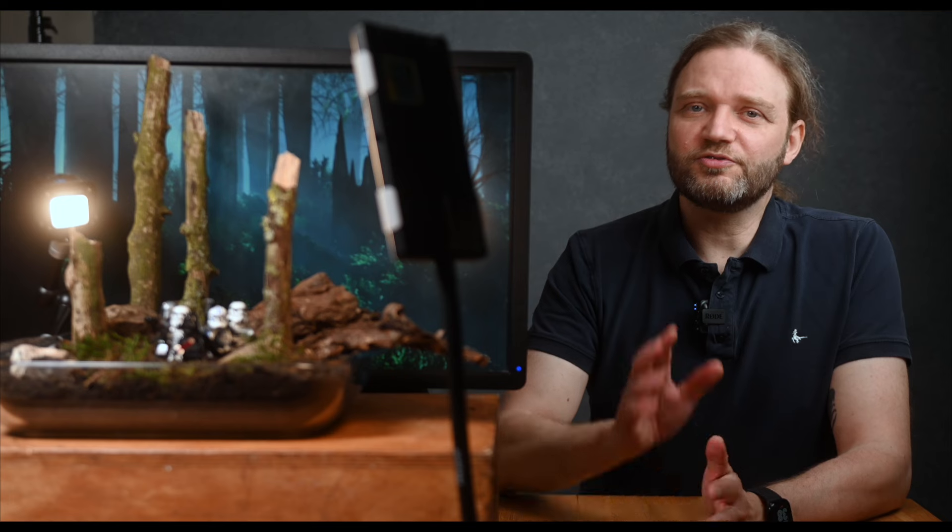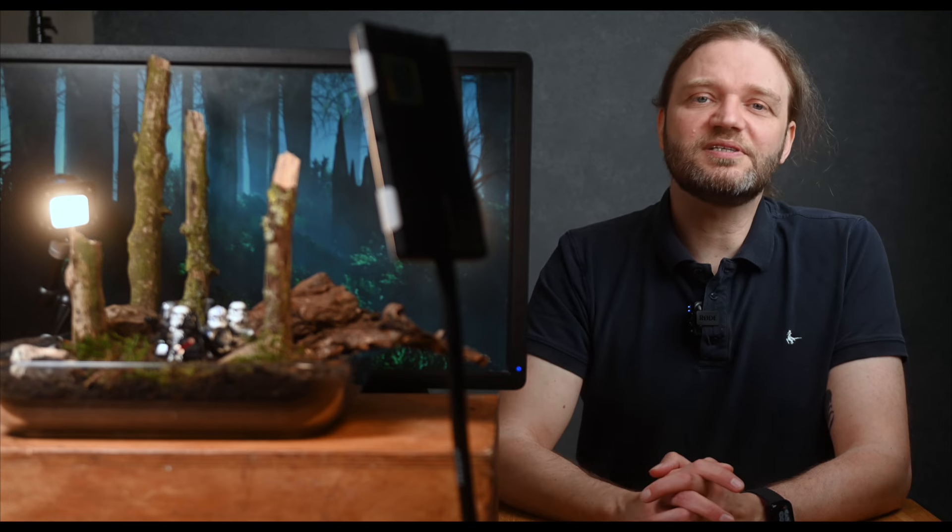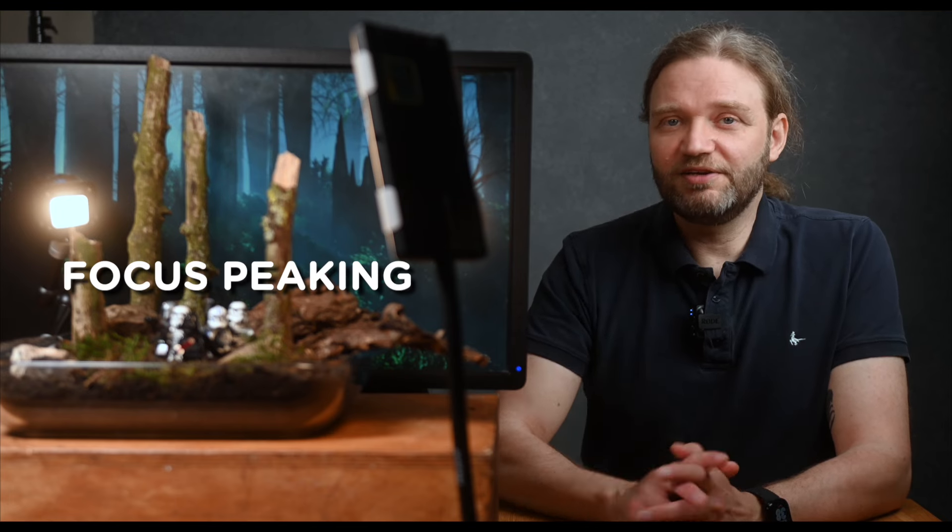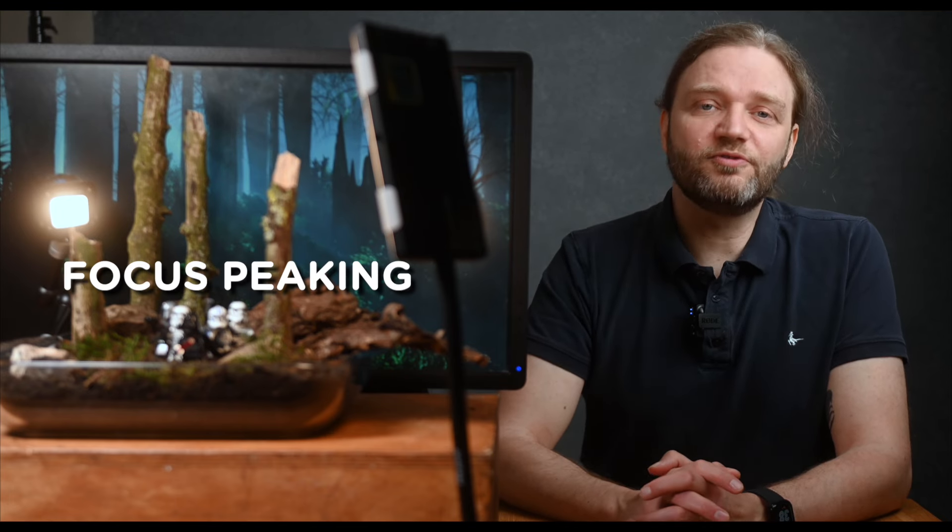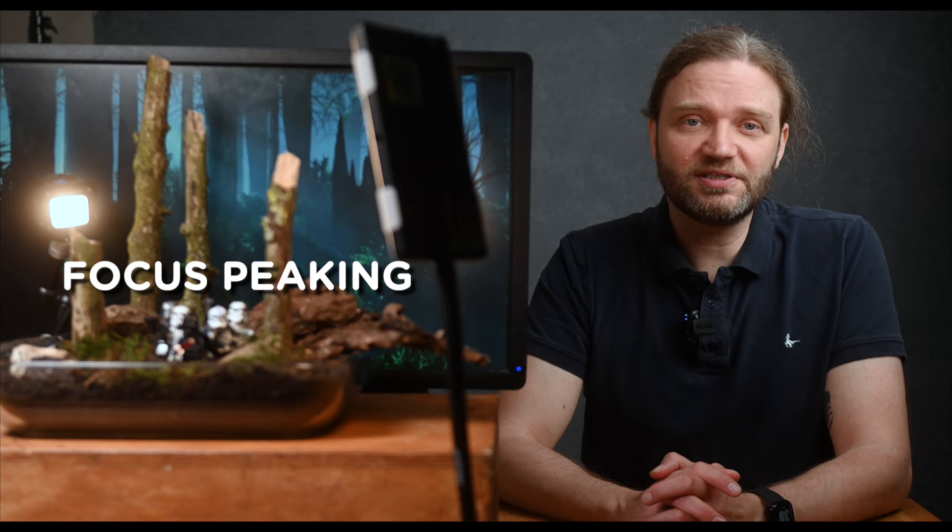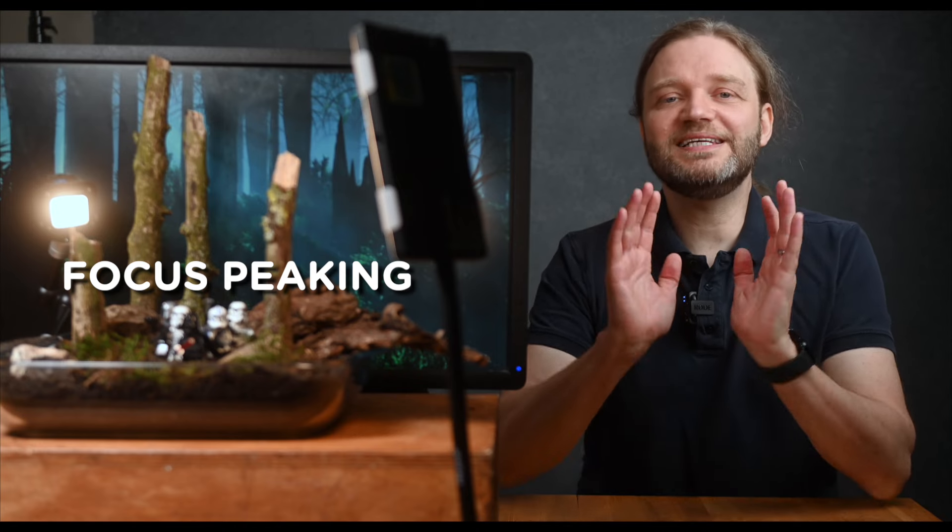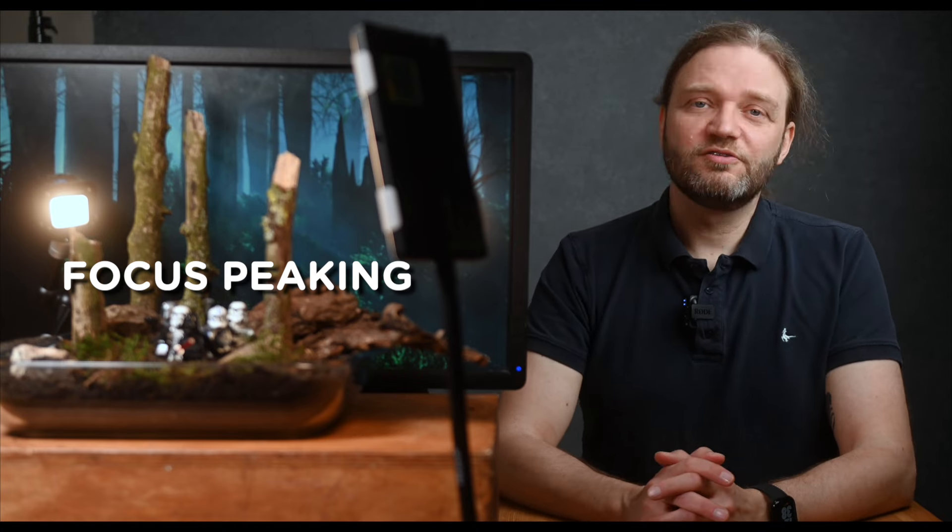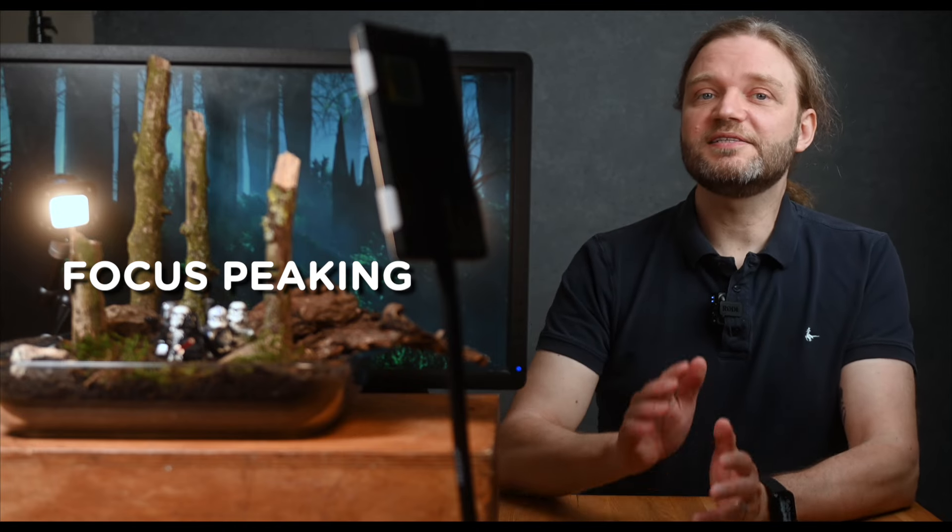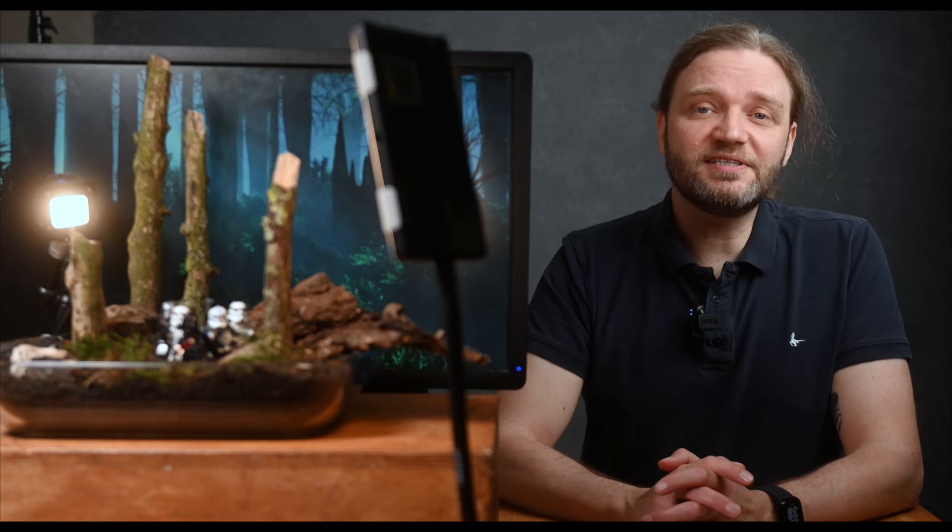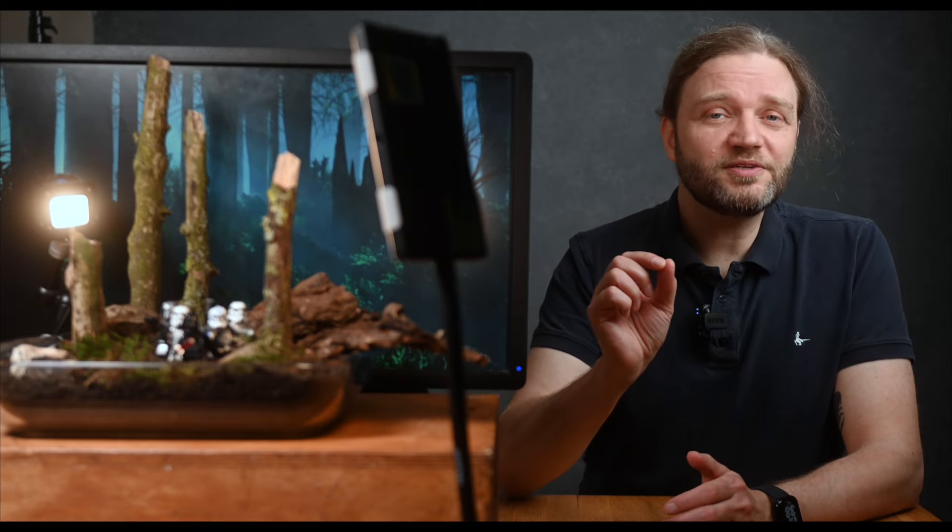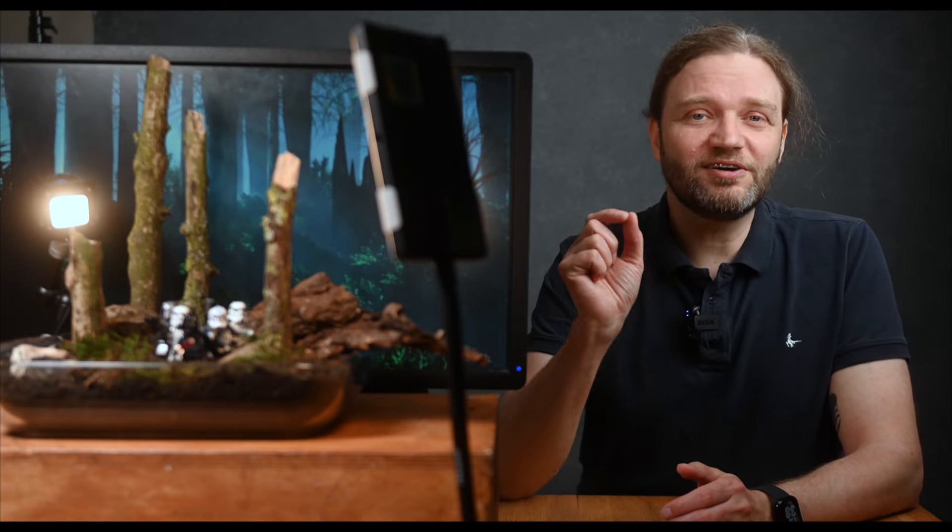Plus, it eliminates the frustration of your camera focusing on the wrong spot. So for those tiny intricate scenes, manual focus is your best friend. And if your camera has a focus peaking function, it will make the whole process even easier. Focus peaking highlights the areas that are in sharp focus, making it easier to see what parts of your miniature scene are crisp and clear.